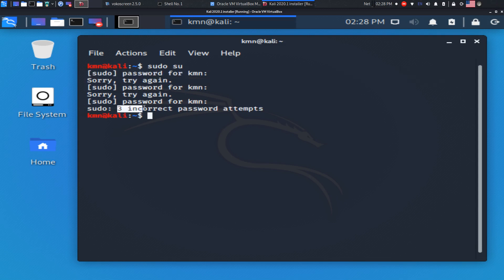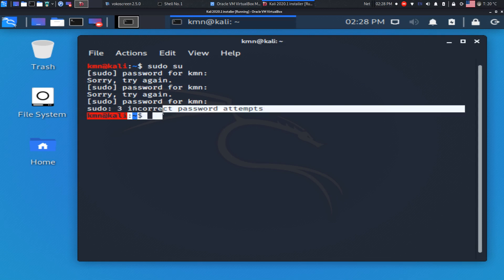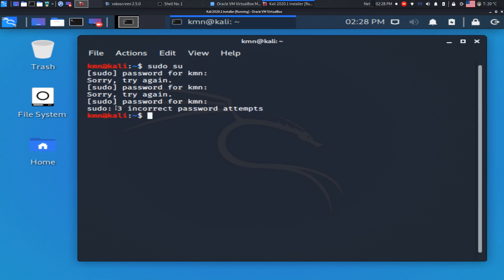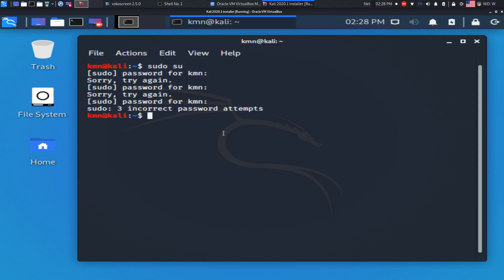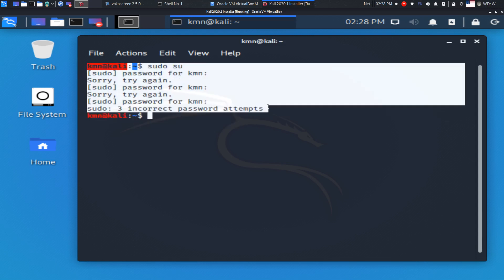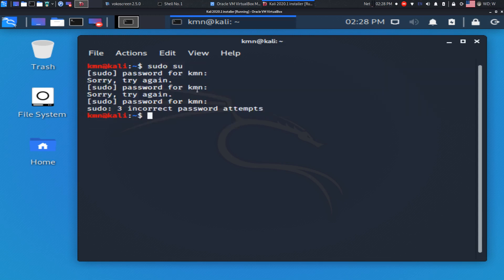If you type something wrong, you will see 'sorry, try again.' After 3 incorrect password attempts, you will see an error, so type your password carefully.